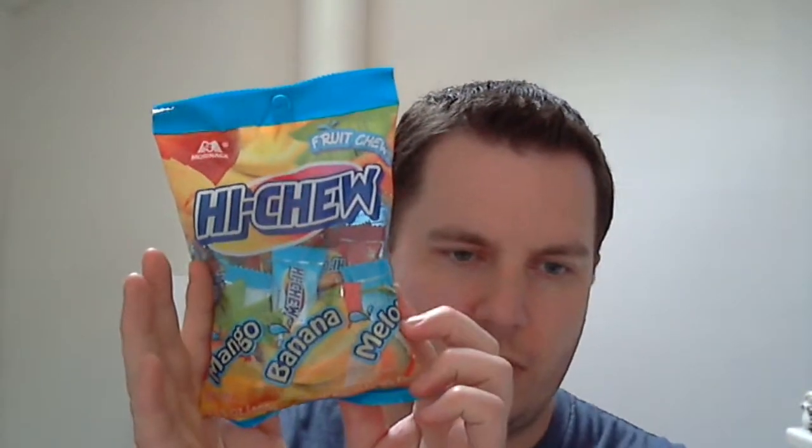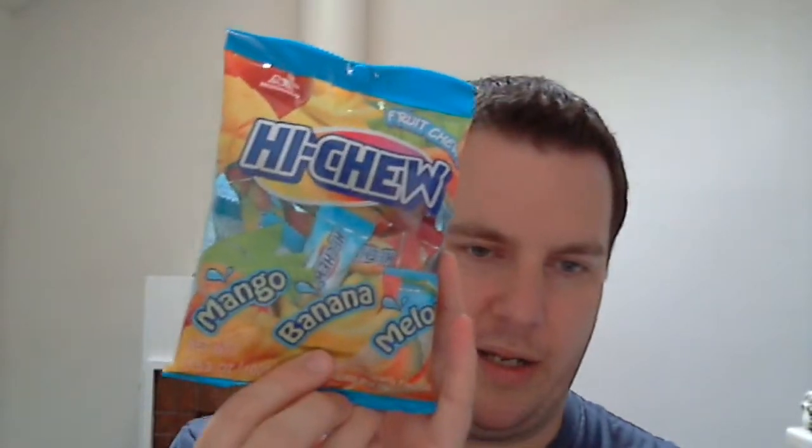But Hi-Chews come in either a pack like this, where you can get three different flavors in a nice pack. We got mango, banana, and melon in this one. And they also come in packs like this, like you would see regular candy on the shelves. This is a 10 pack, there's 10 pieces of Hi-Chews in here. We've got peach here. And this is the American version, obviously, because everything's in English. And the Japanese one.